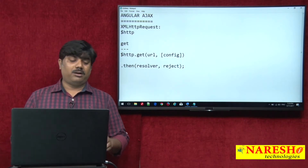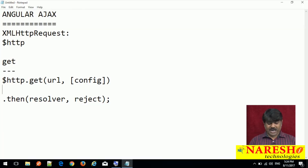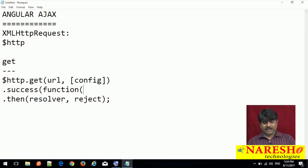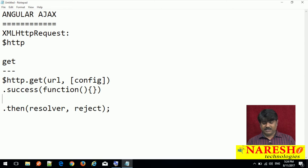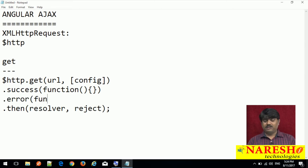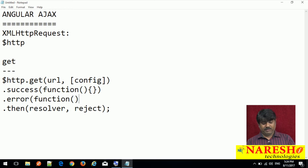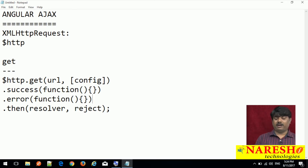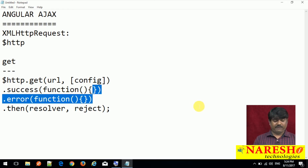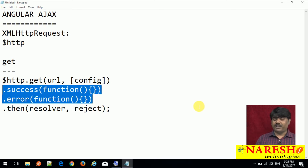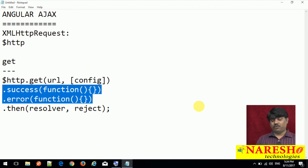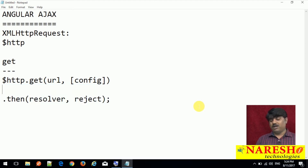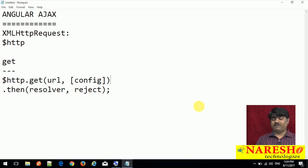Before version 1.4, we had success and error callbacks. These particular callbacks are deprecated from 1.5 onwards, so we cannot use success and error anymore from 1.5. We need to stick with .then() only.